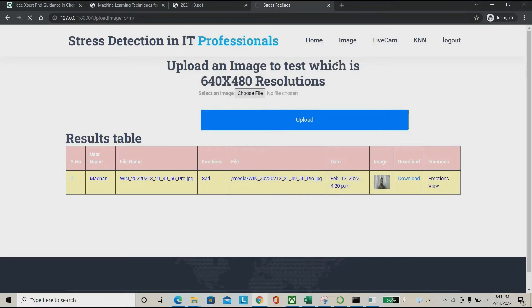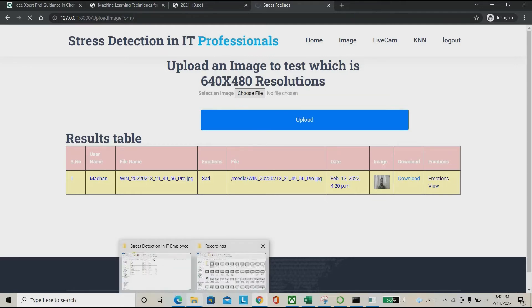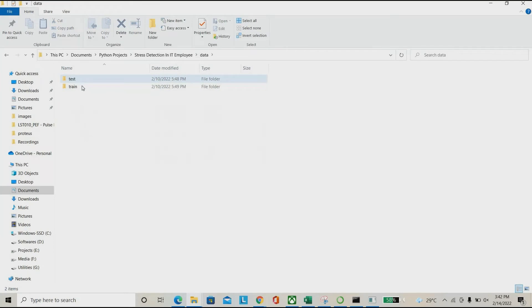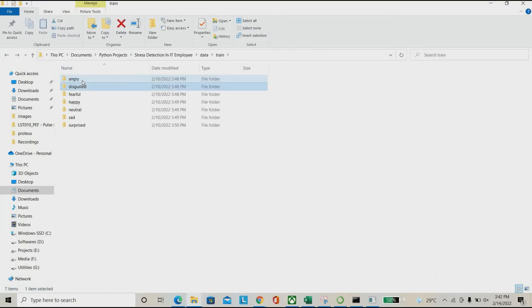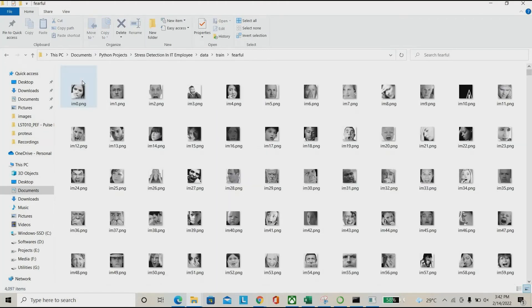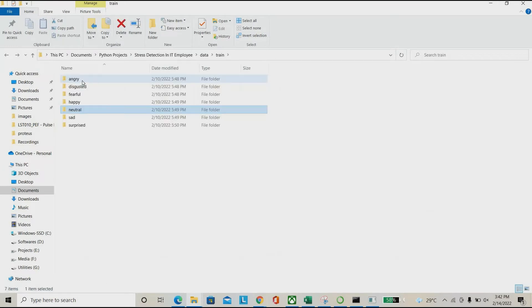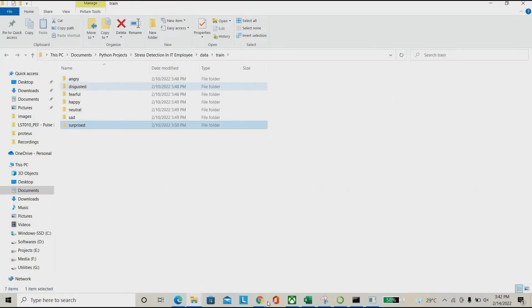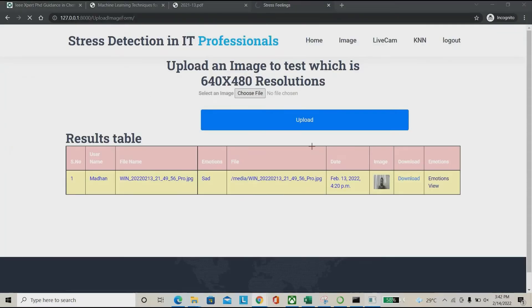We have to leave the system running for a particular period. It will take multiple considerations — based on those multiple readings it can detect whether the employee is under stress or not. It checks multiple emotions over multiple periods and timelines. We have created training data for emotions such as 'angry' and 'fearful'. Based on this dataset it will train and run the detection.